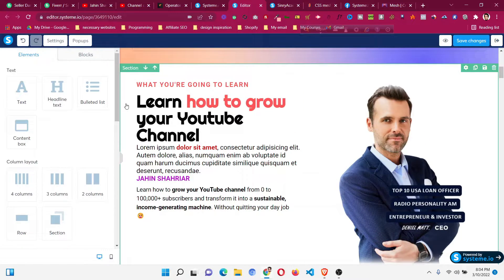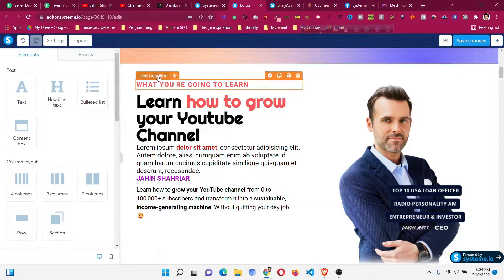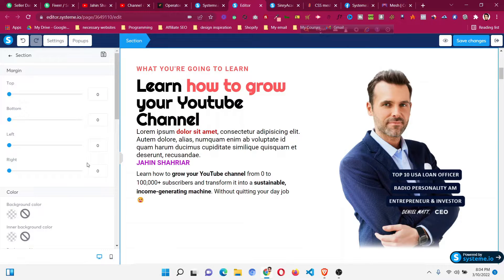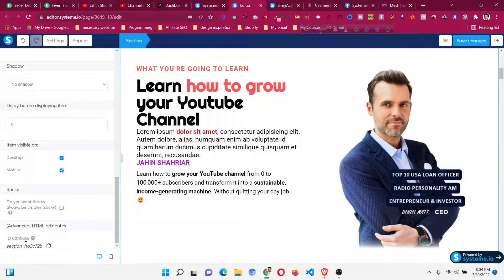To add mesh gradient we need to add some custom CSS. First, click on the section you want to add the mesh gradient to — you can see the section tag. Click the settings button, scroll down, and you will find the unique CSS ID assigned for that section only. Copy this unique ID.